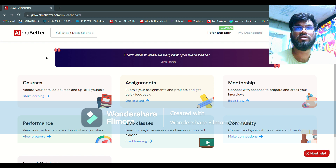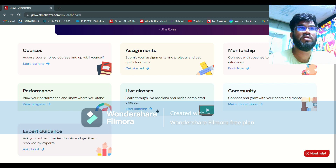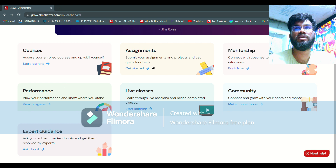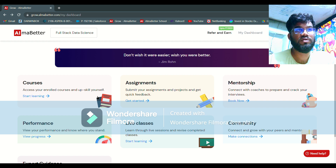Some things you will not have access to in Pro Flex — the live classes tab will not be there. All other things like courses, assignments, mentorship, performance, community, and expert guidance will be there in your Pro Flex program also. All those recorded lectures will be in the courses section.